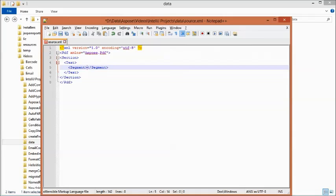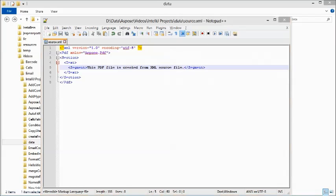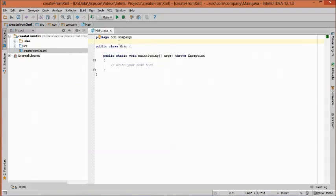Include Aspose.PDF as the XML namespace. Then add a section, text, and segment. In the segment, write any text that needs to be displayed in the PDF document. We just write that this PDF file is created from an XML source file.